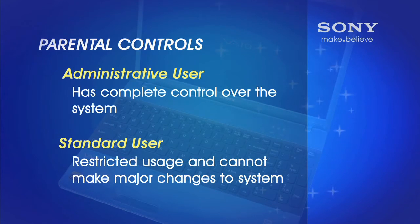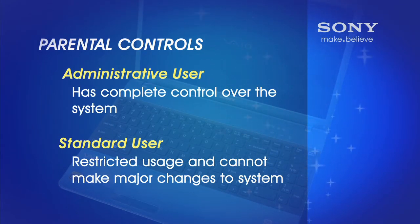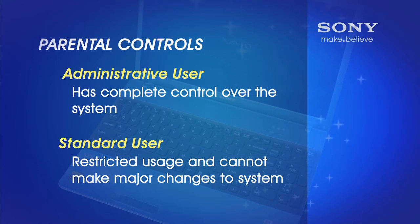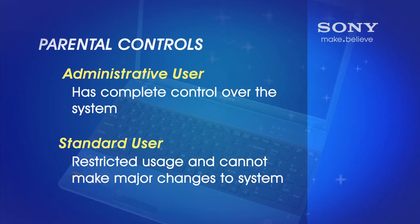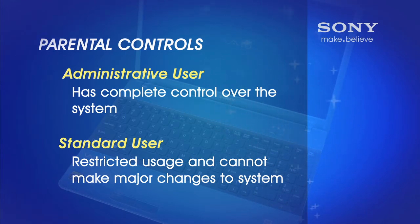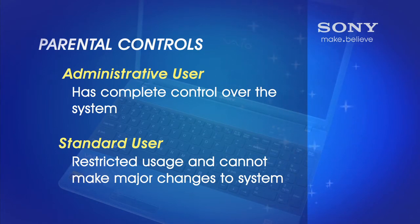Parental Controls works by using two different common types of user accounts, Administrative Users and Standard Users. Administrative Users have complete control over the system, while Standard Users are much more restricted and cannot make any major changes to the system settings.